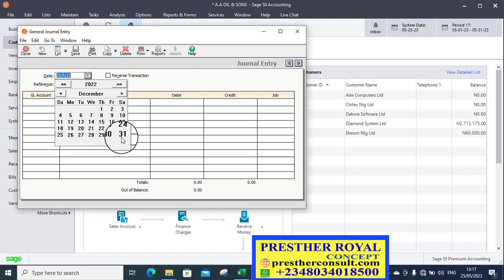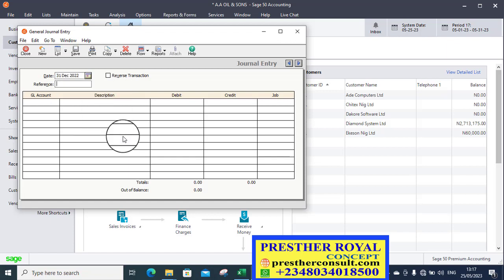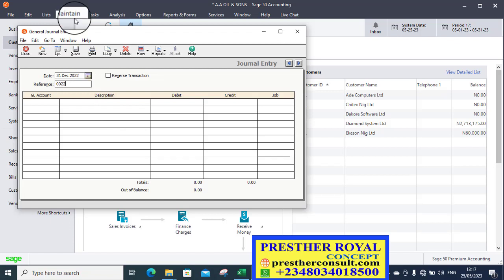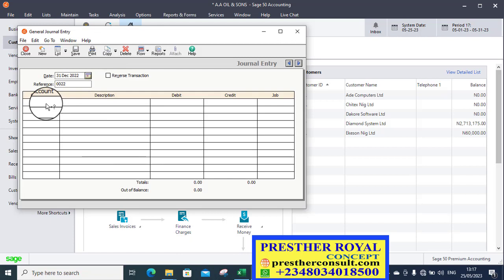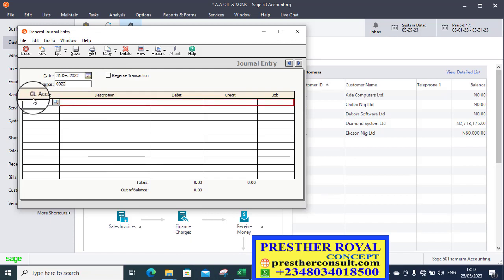As you know that as at 2022 December, we have not yet paid that legal expenses to the lawyer. So I'll put my reference number there. Then I will go to the ledger, general ledger account.